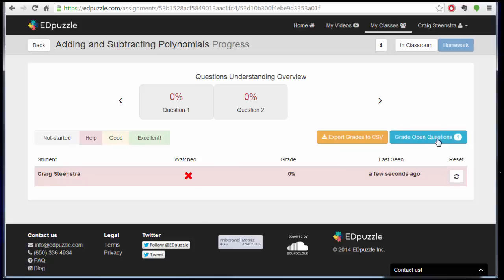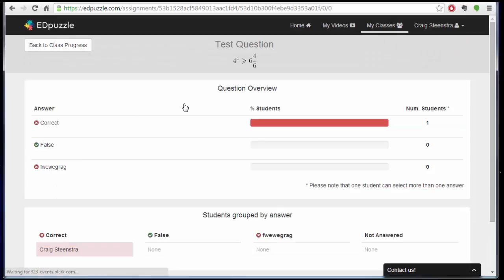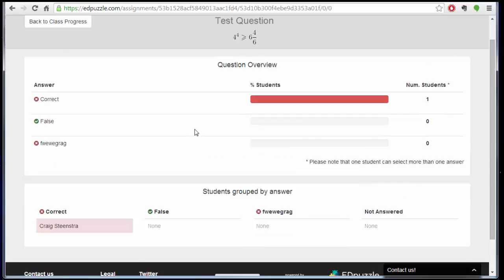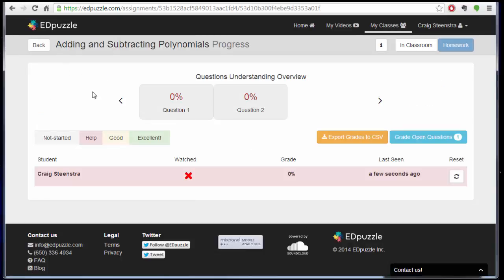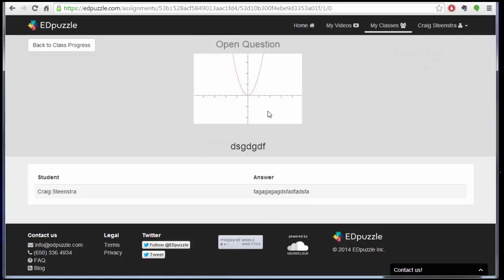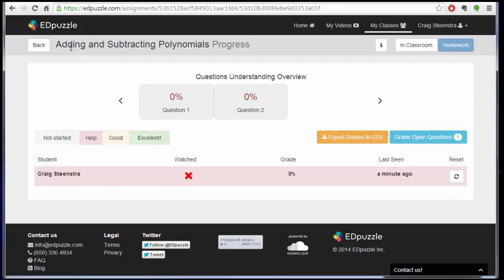And then up here you can grade the open questions. So it shows how many open questions there are. And you can also filter it by the different questions here. So I could see how many students got it right, where I need to direct my attention. Go back to class progress, question two, I can see all the answers in one page if I want to.